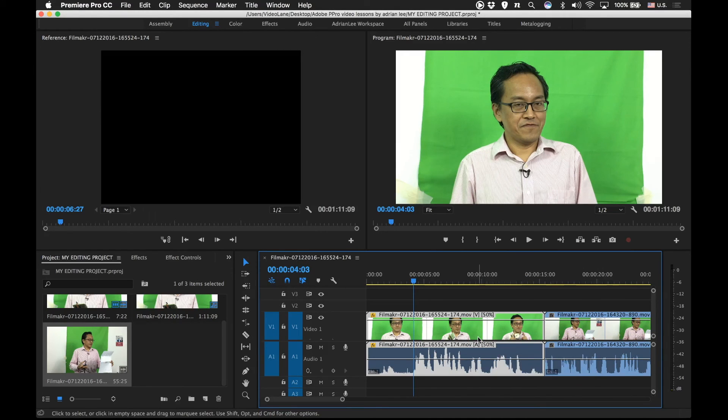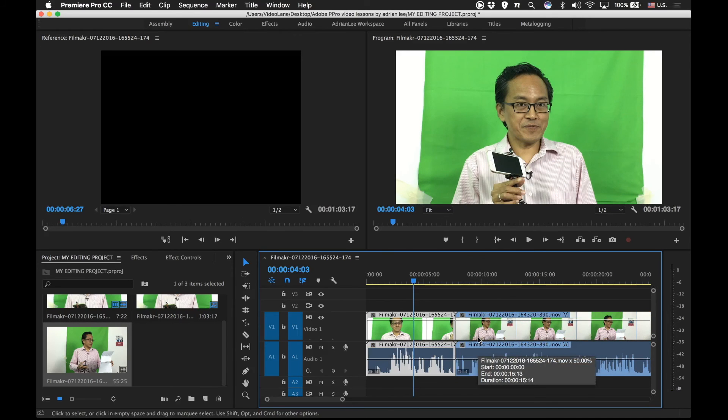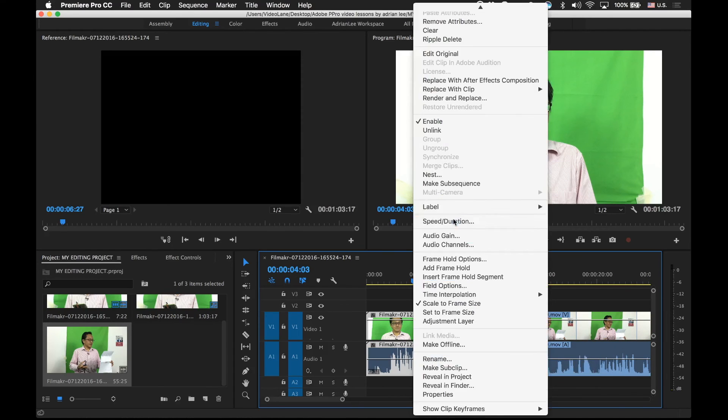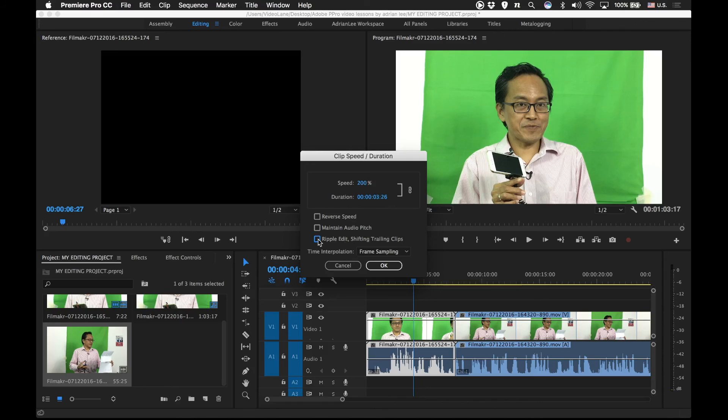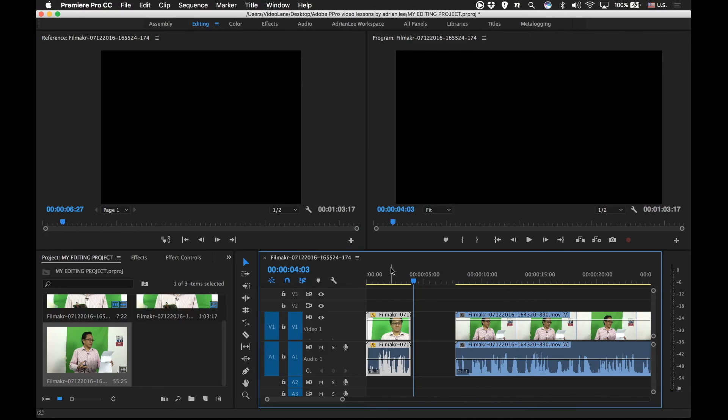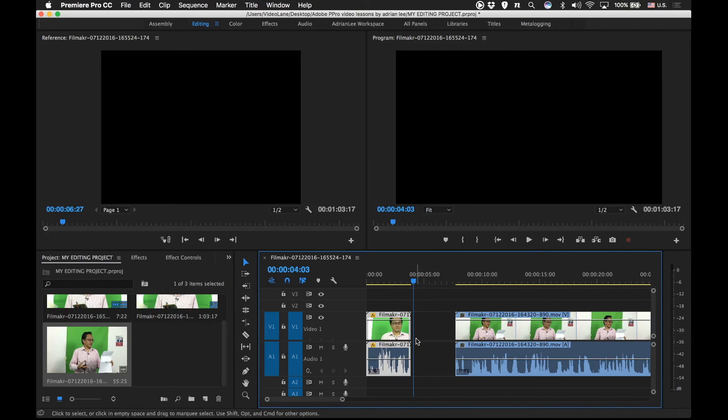The same thing is true on the other side when speeding it up. So let's undo this. Let me show you a demonstration of speeding it up. So I'm going to speed up to 200%. Now, without ripple edit, let's see what happens. You notice when you speed up a video clip, it becomes shorter. And when it becomes shorter, it leaves a gap. Again, it's good. It protects your edits in case you have plenty of things done on this side.